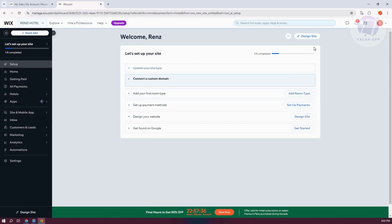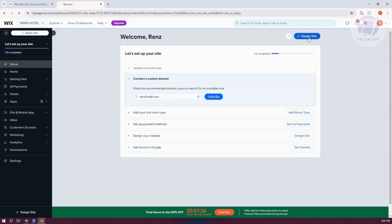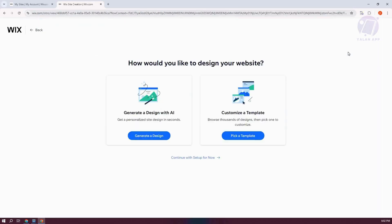Now by the way, before clicking on Design Site, I would recommend you to first complete the following. Like for example, setting up your payment methods, designing your site and get found on Google here and setting up your SEO. But for now, let's go and click on Design Site.